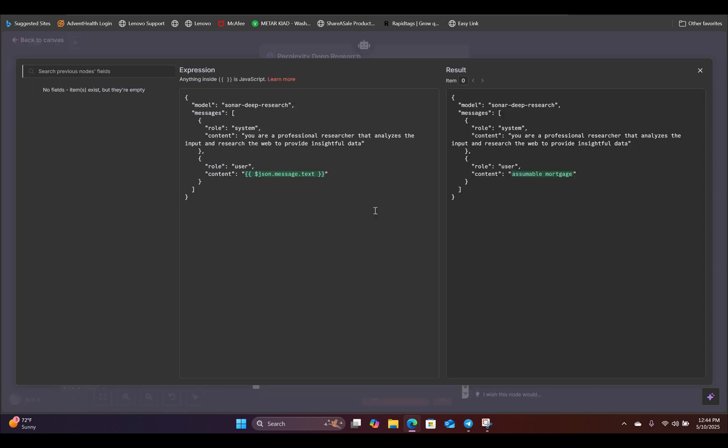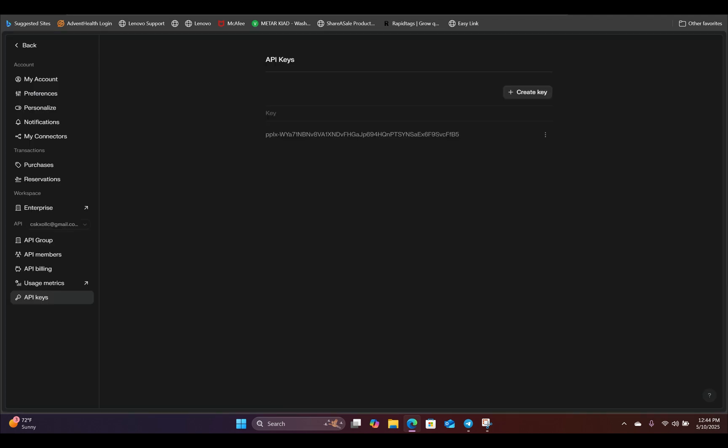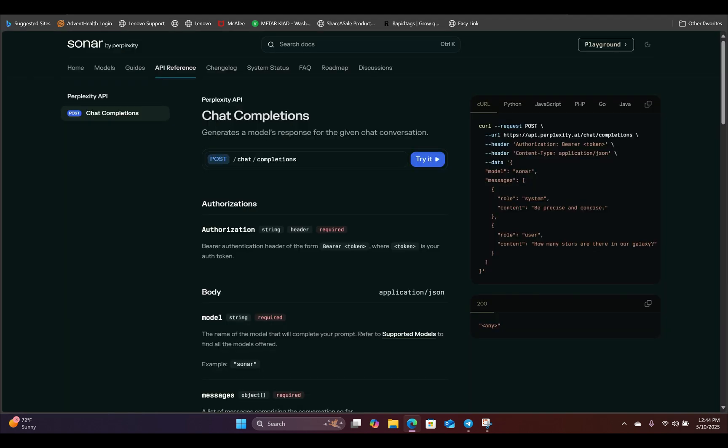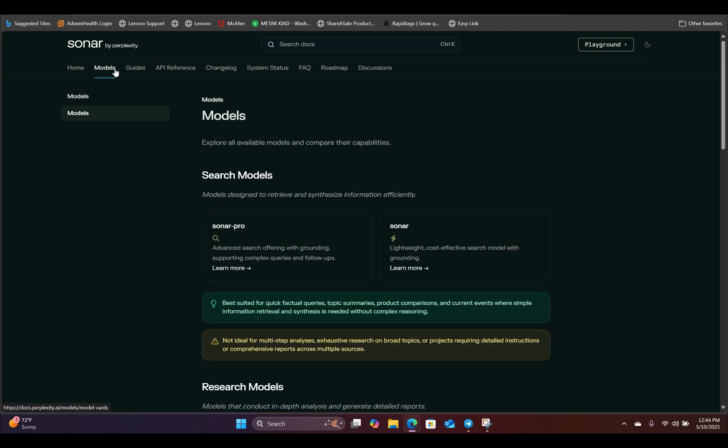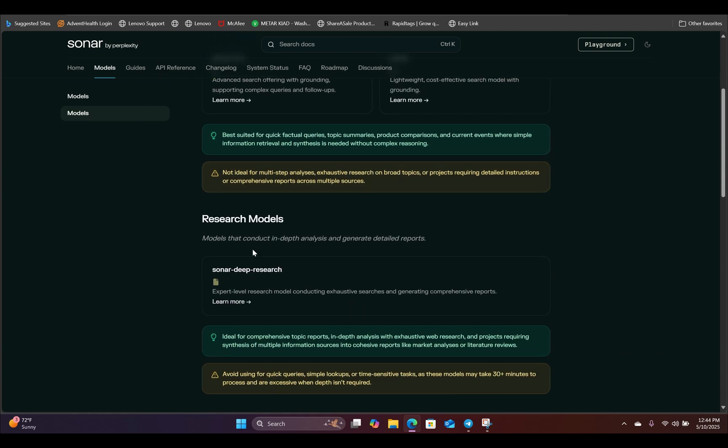But one thing you need to change inside the expression is the model right here. By default, it's going to say Sonar. However, you want to use the Sonar deep research model. And you can grab the verbatim name from the API documentation, simply by going to models and go all the way down where it says research models. And there it is, Sonar deep research.